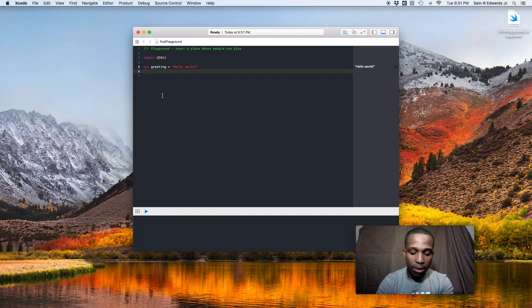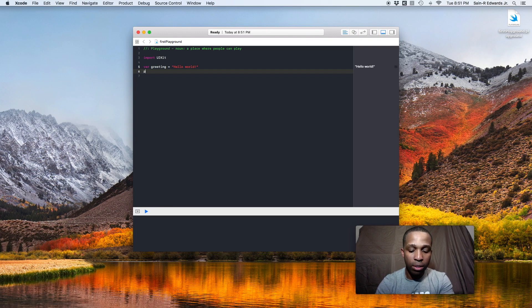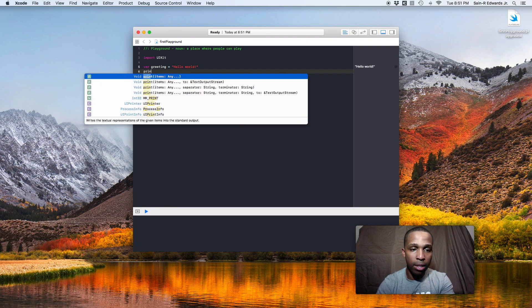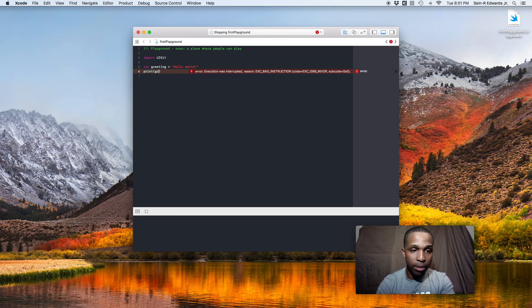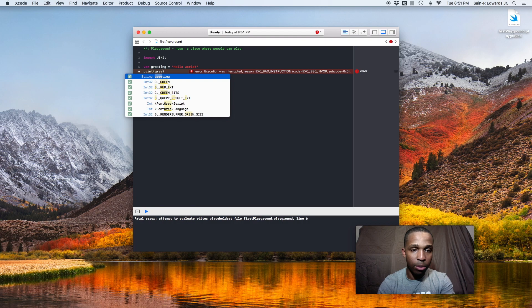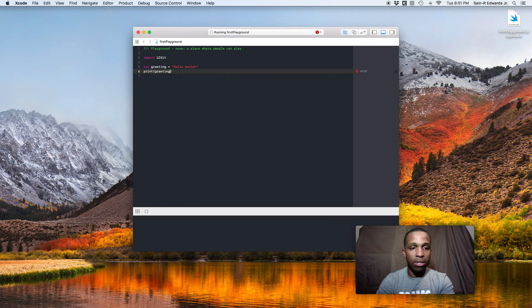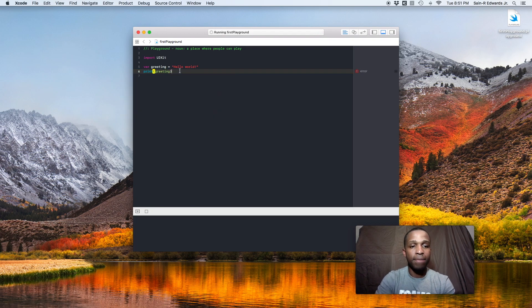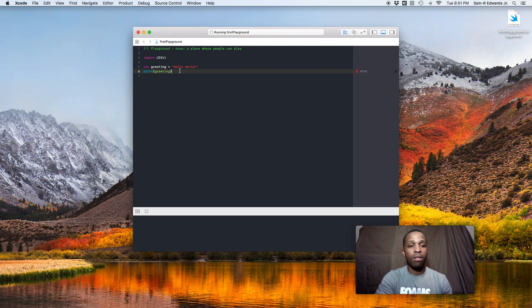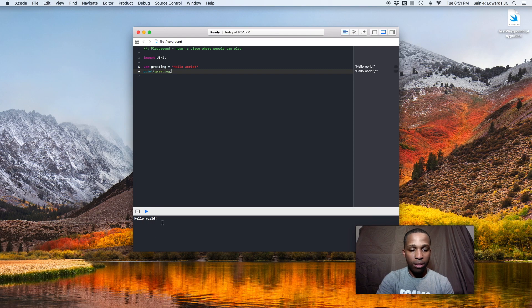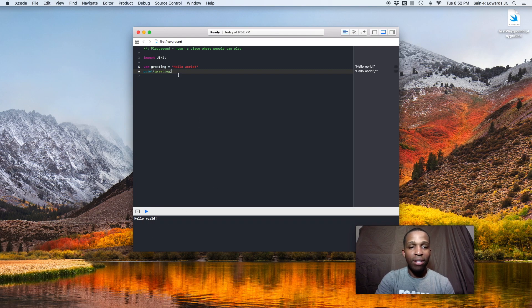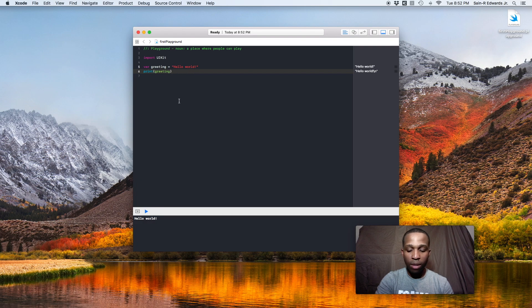So what we'll do now is call the print function print greeting. This is the variable that it's in. You can see it's a string. We'll see it here in a second once it decides to update. As you see, it's ready to be running. There it is. Hello world. So that's your first official line of code that you wrote in the playground.